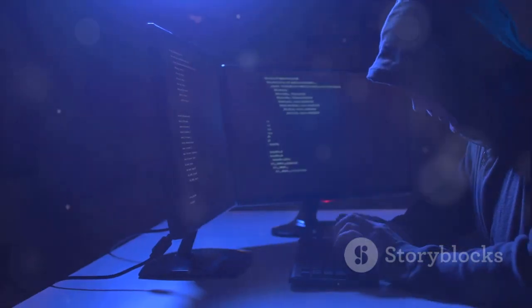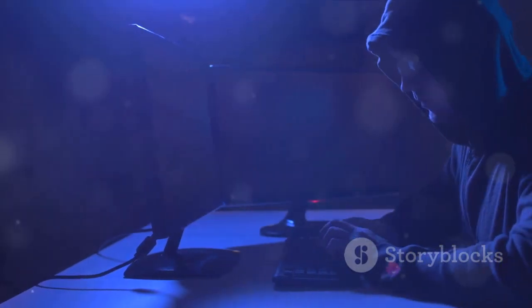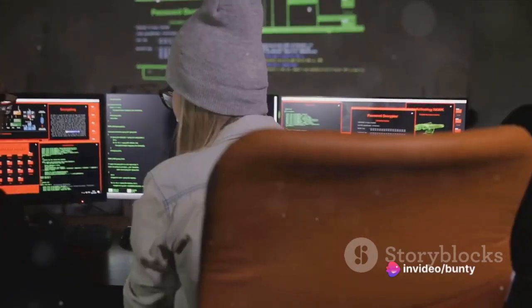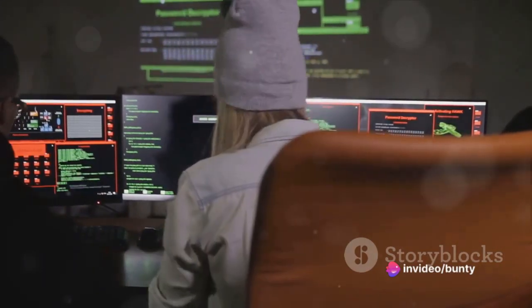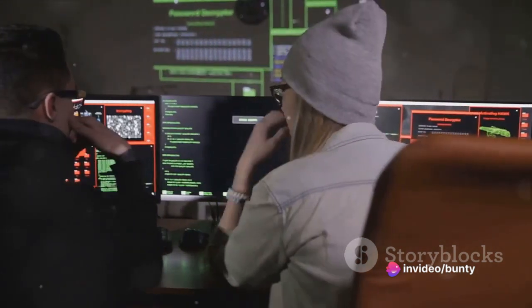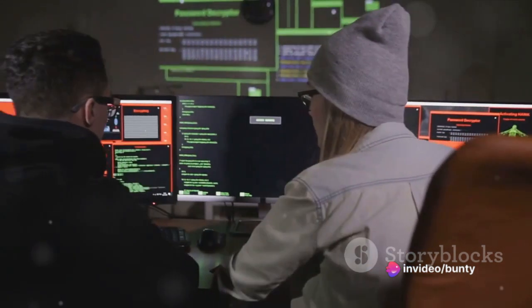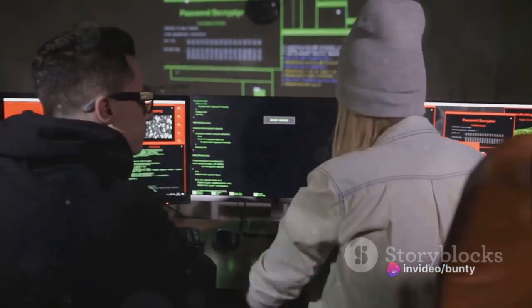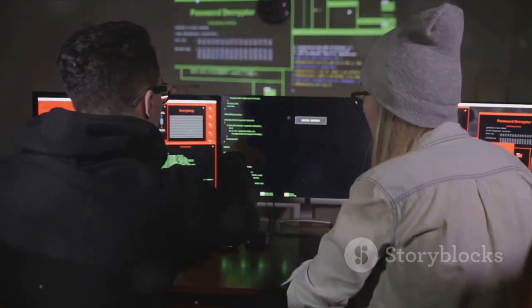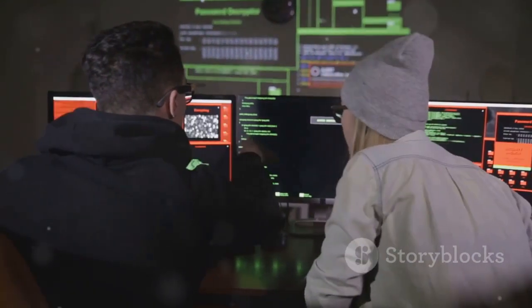This is when the first known case of hacking took place. A group of tech-savvy students at MIT discovered a way to manipulate the punch cards used to operate the university's massive mainframe computer.